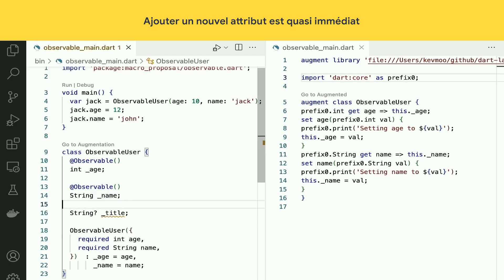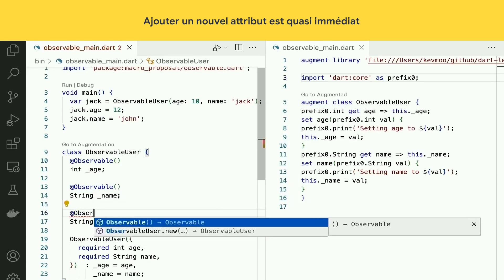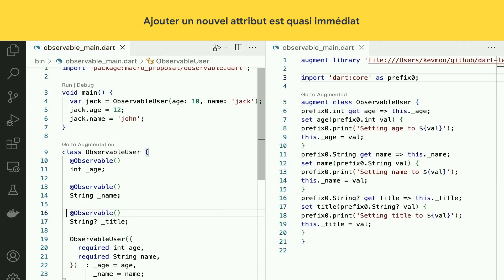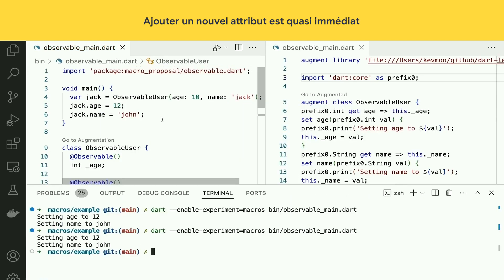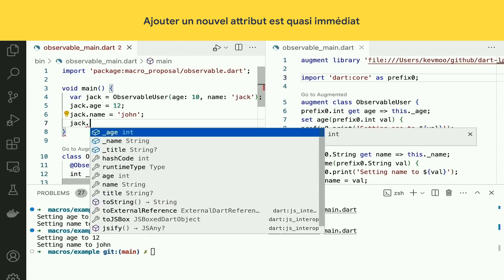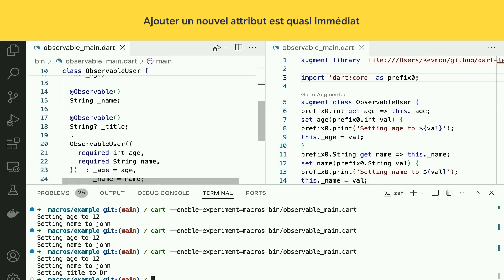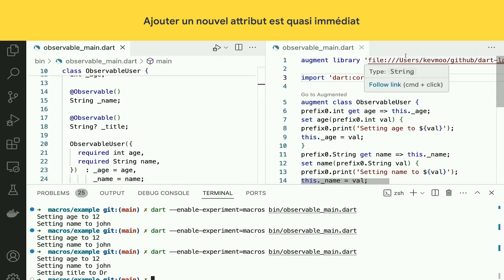So you see I have a title thing. Let's just add observable. See how fast that is? I can come in here and say Jack — what's Jack's title? I implement this macro definition once, and then every field I just annotate it and I get the feature.